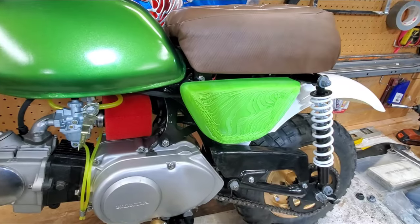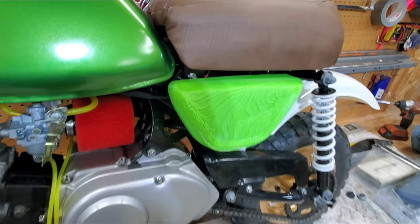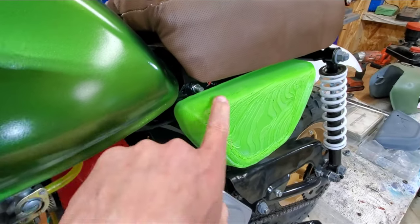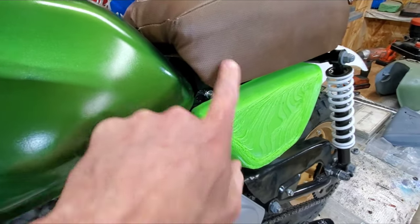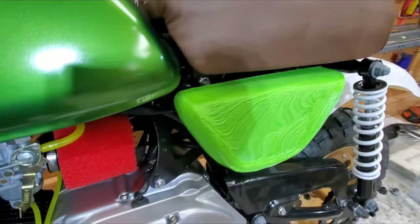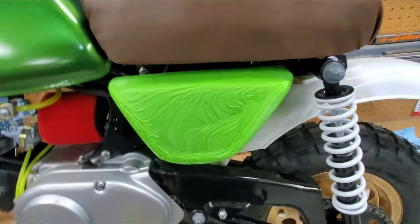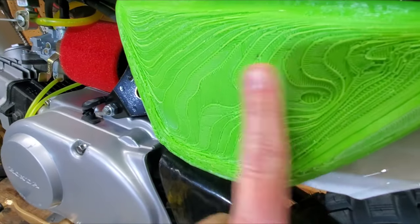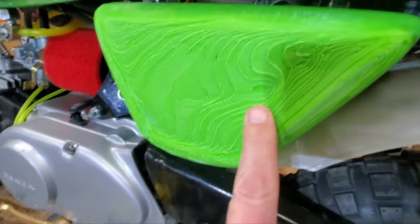It fits perfectly. Obviously the color is a horrible match - that's just what I had in the printer. And the outside surface is pretty rough.